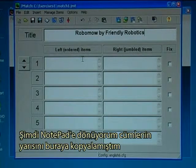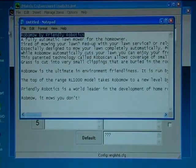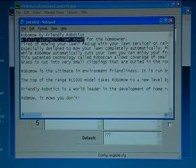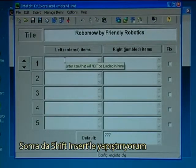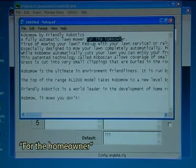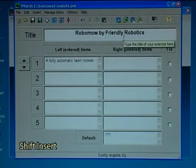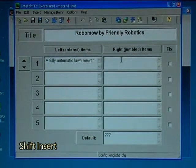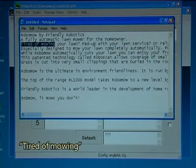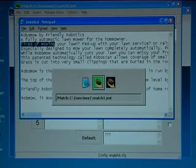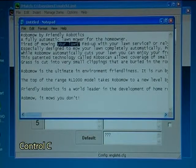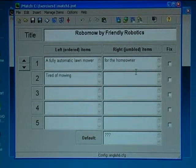So I now go back to Notepad where I copy half of a sentence: 'a fully automatic lawnmower' — Control C — and I paste it with Shift+Insert. And I now have to take the other half: 'for the homeowner' — Control C — Shift+Insert. And now for the next sentence: 'tired of mowing' — Control C — Shift+Insert — 'your lawn' — Control C — Shift+Insert.